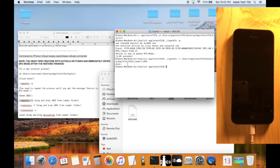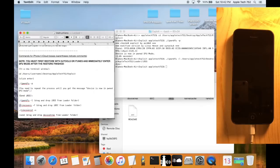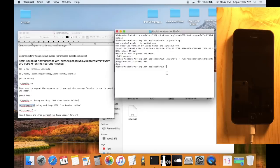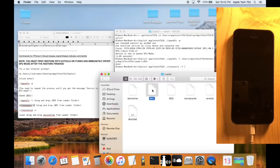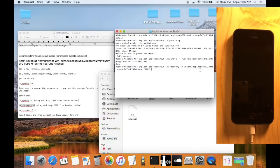Moving on to the next command: `./irecovery -f`, then add a space. This time we're going to use iBoot from the loader folder, so drag iBoot into the terminal and click Enter.